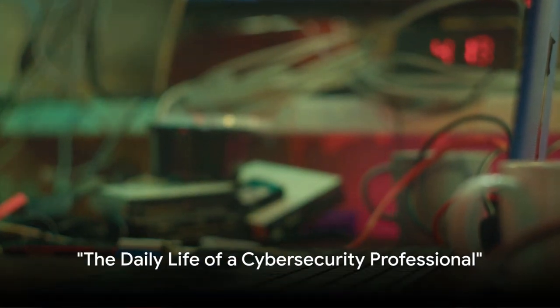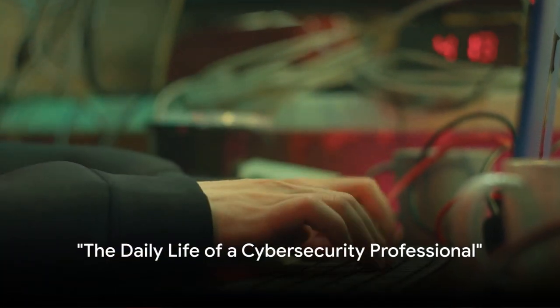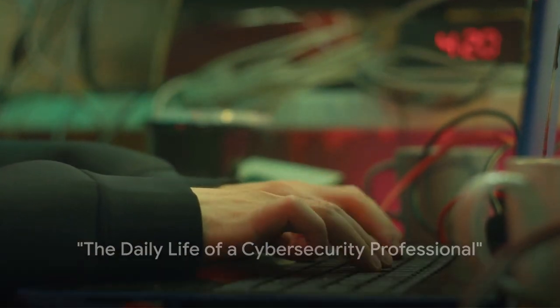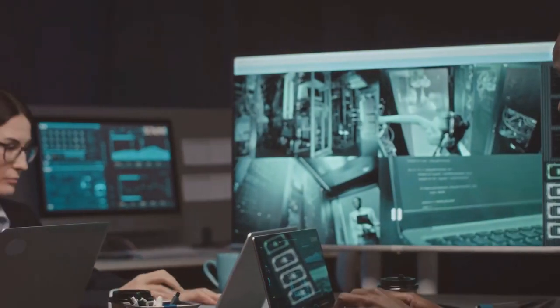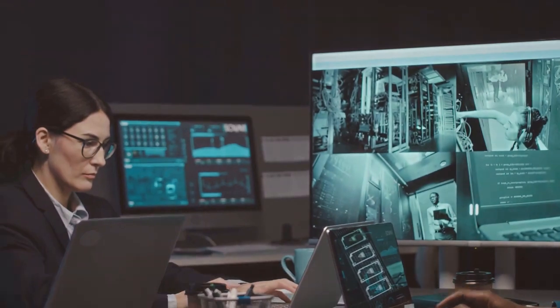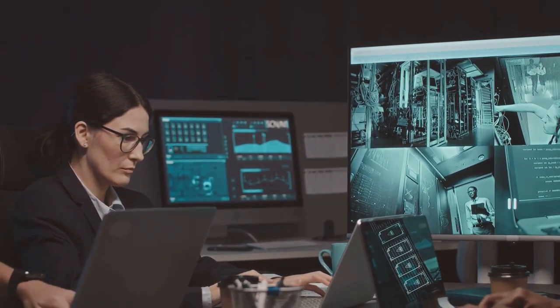Ever wondered what a cybersecurity professional does on a daily basis? Well, it's a lot more than just sitting behind a computer.